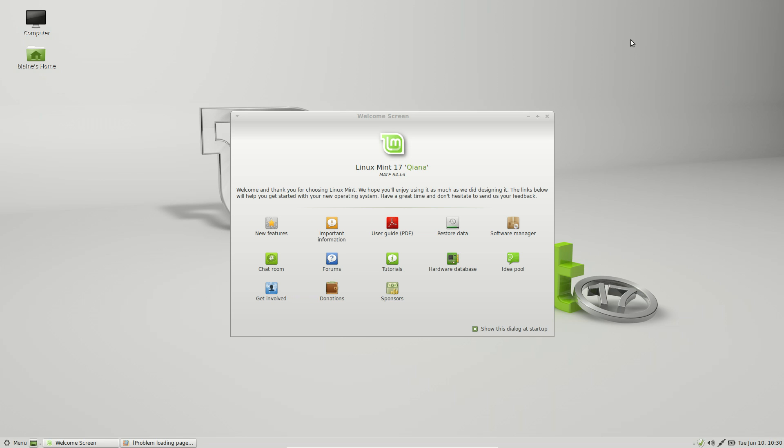We're going to be having a look at both the Mate desktop and the Cinnamon desktop in this release of Linux Mint, and this release really marks a kind of a new era for the Linux Mint team and for the Linux Mint distribution as an operating system.